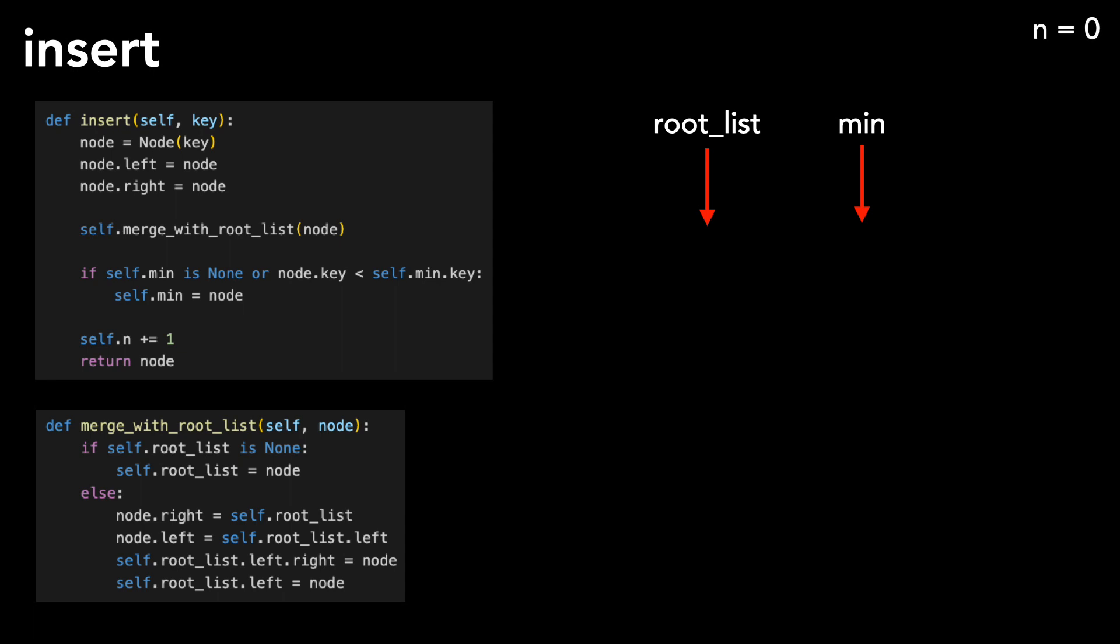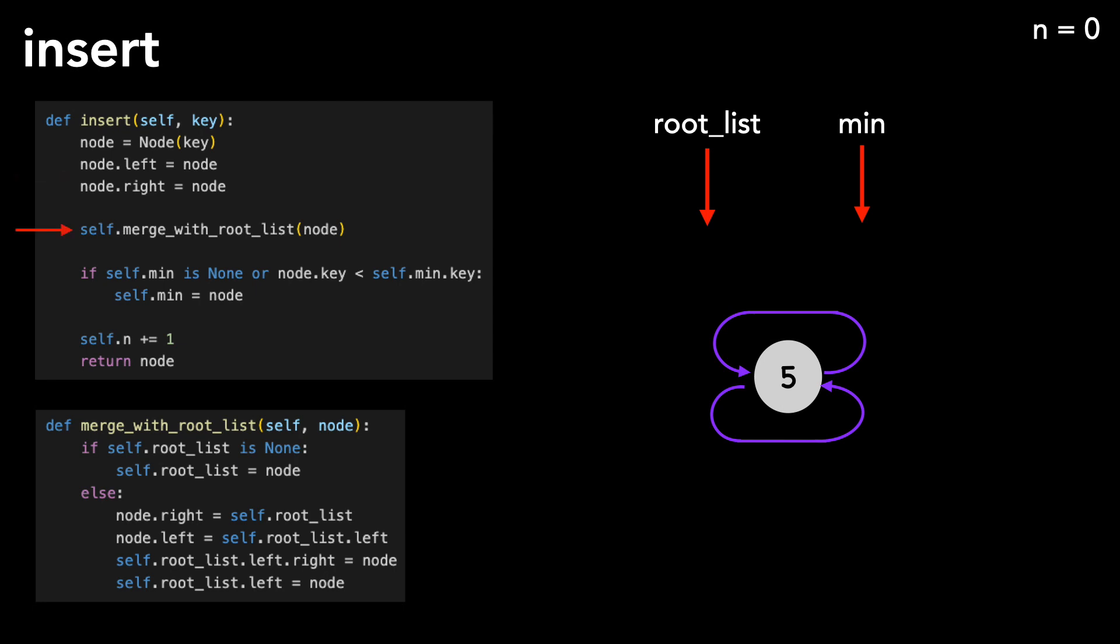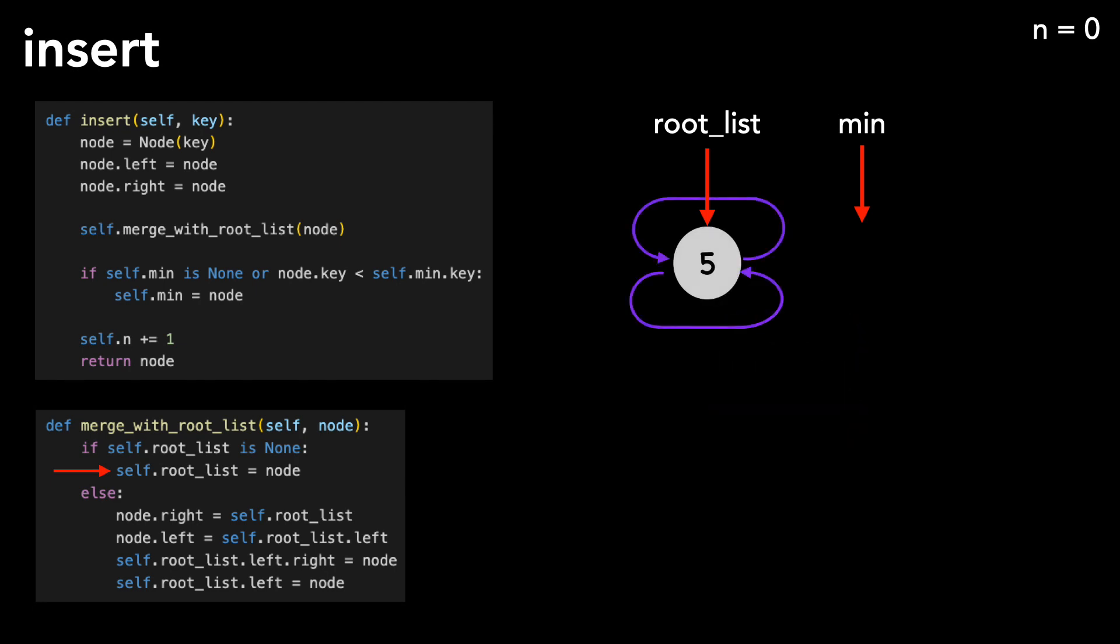Let's insert a node with a key of 5. We start by creating the node, and setting its left and right pointers to itself. We then call the helper method, merge with root list. Because root list is a null pointer, we set root list to point to the node. Likewise with min, as the node becomes a new min.